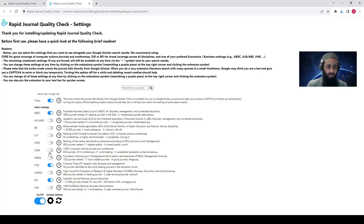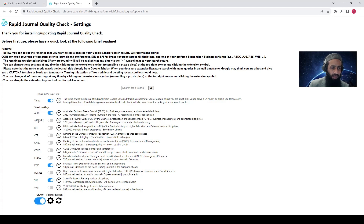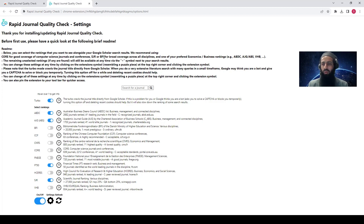Let me turn off some options. FT50 — yes, I'm interested in that. SJR — I'm interested in that. ABDC — yes, I'm interested. And ABS — I'm going to select that one as well. After making these adjustments, let's go to the Google Scholar page and see the magic.